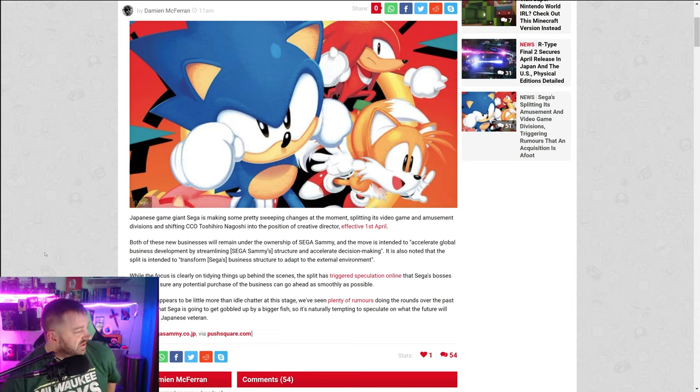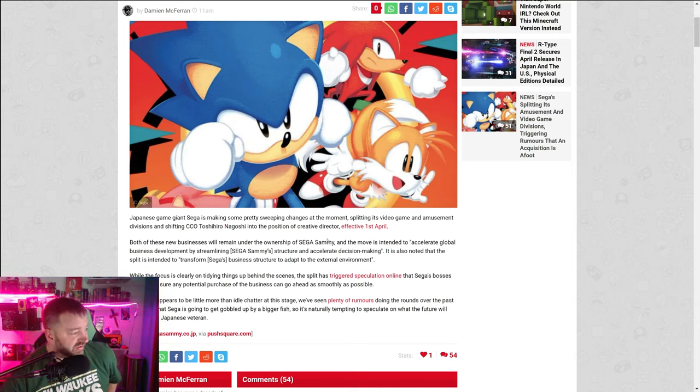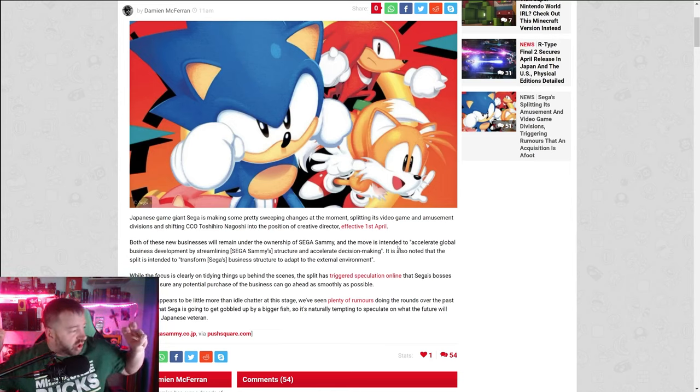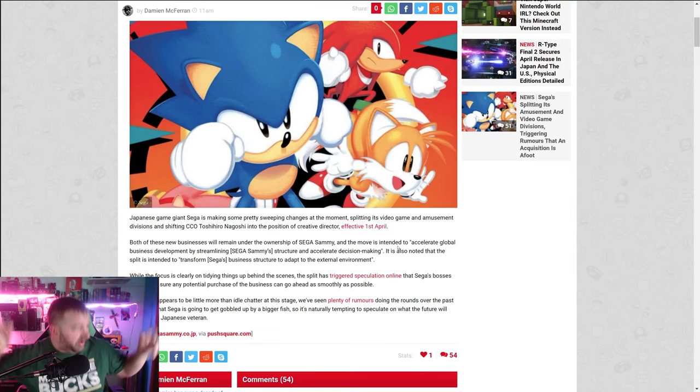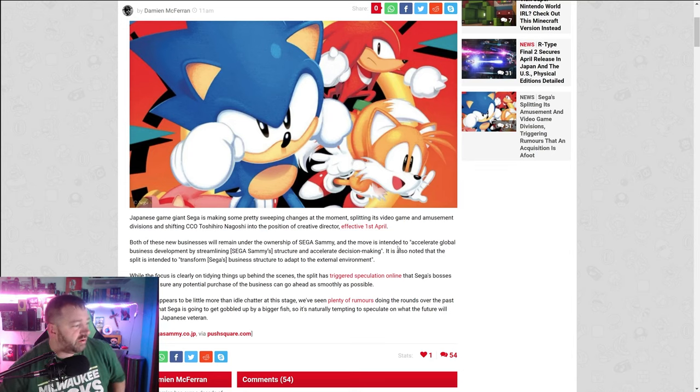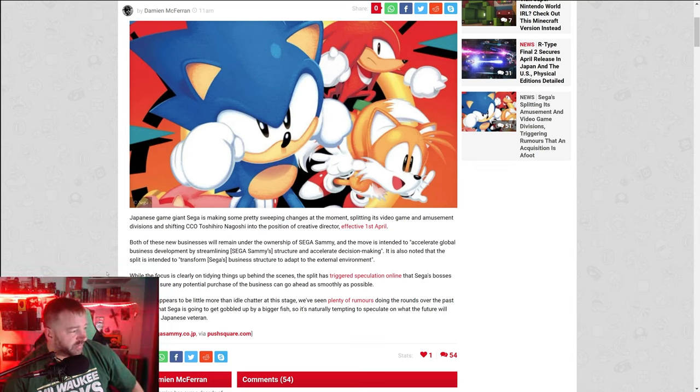Essentially taking their video games and pachinko casino machines and separating them off into two separate businesses. That's effective on the first of April. Both of these new businesses will remain under the same ownership arm of Sega Sammy, and the move is intended to accelerate global business development by streamlining Sega Sammy structure and accelerated decision making.